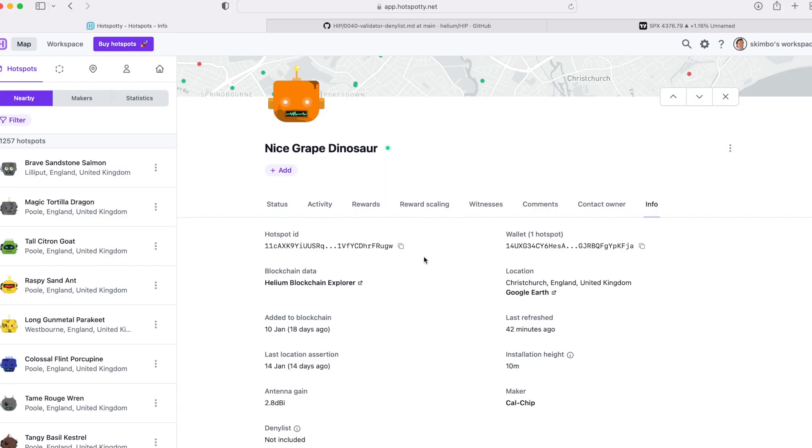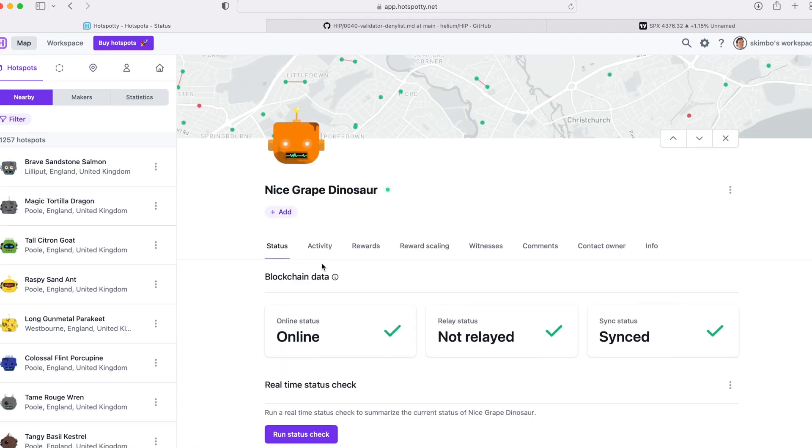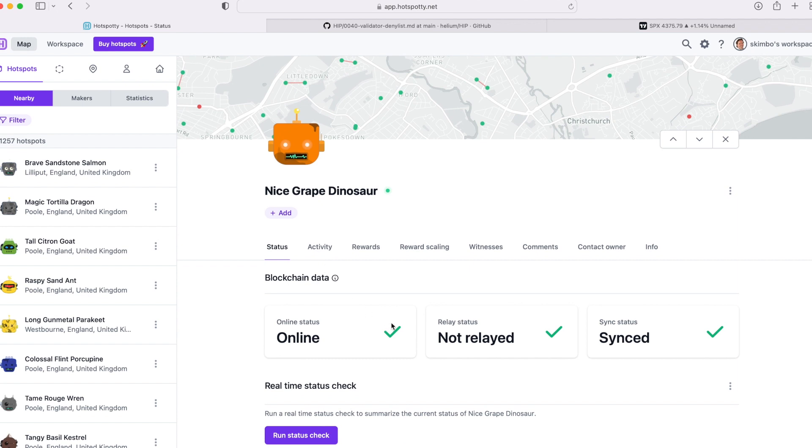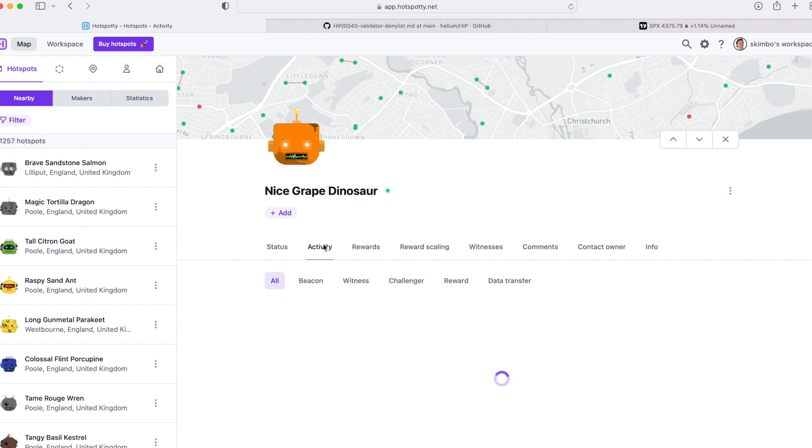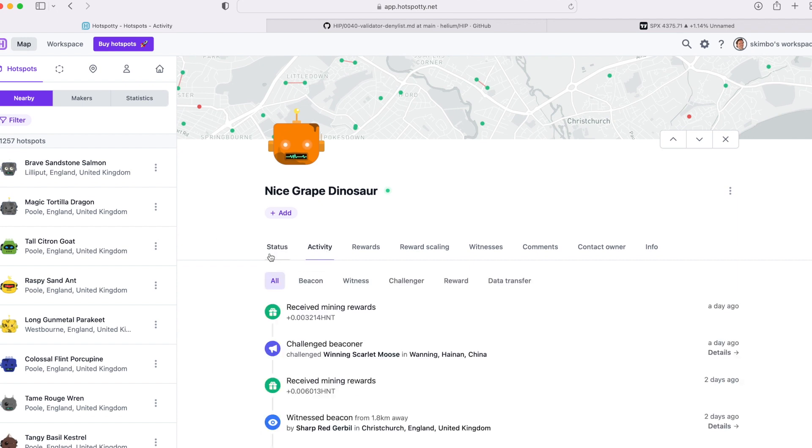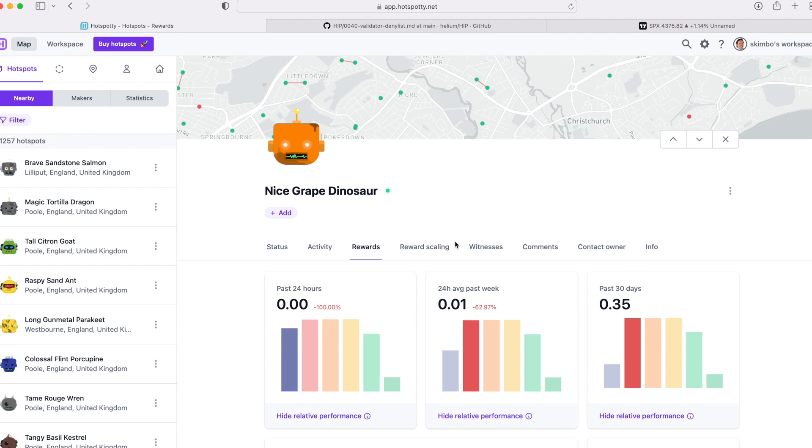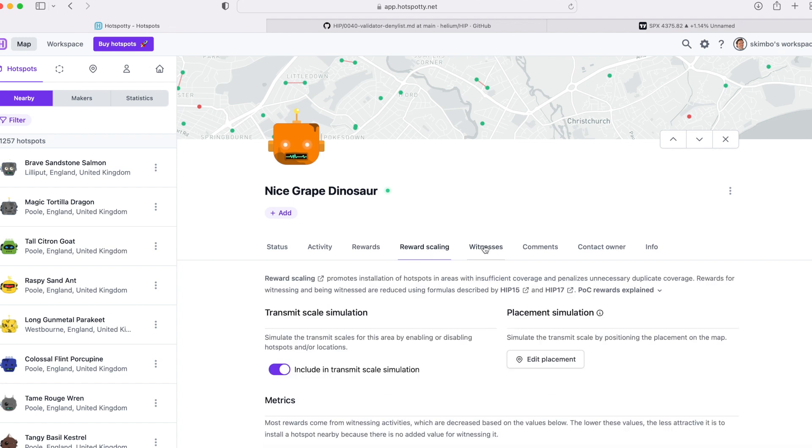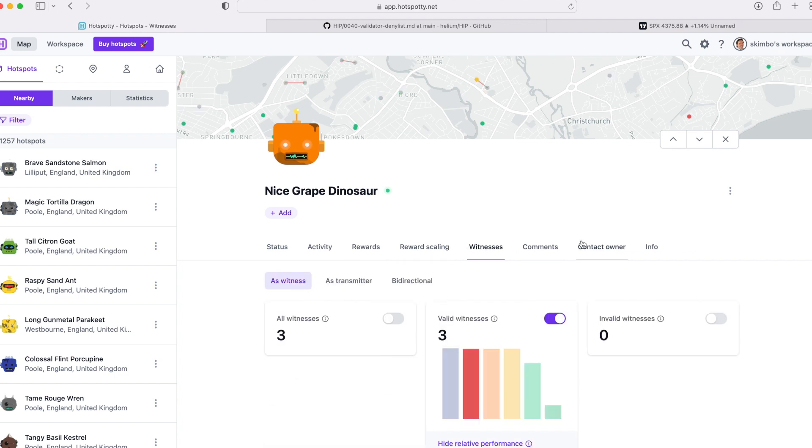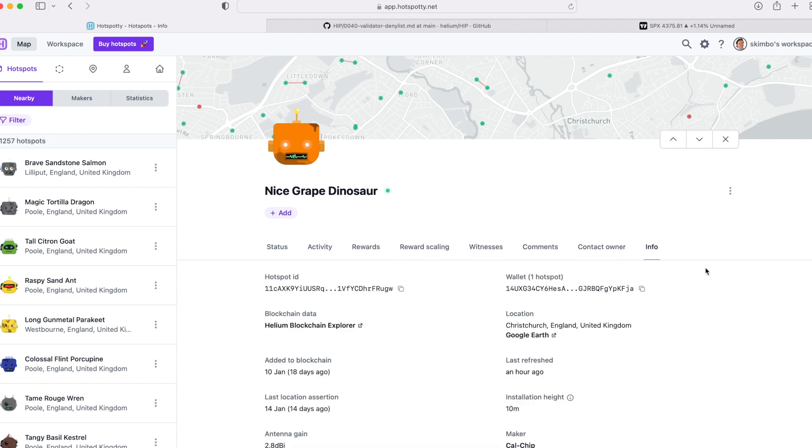Here we've got Nice Grape Dinosaur, whoever you are, I hope that's you. So we've got your status for what this miner is doing, rewards, etc. Click onto Info.